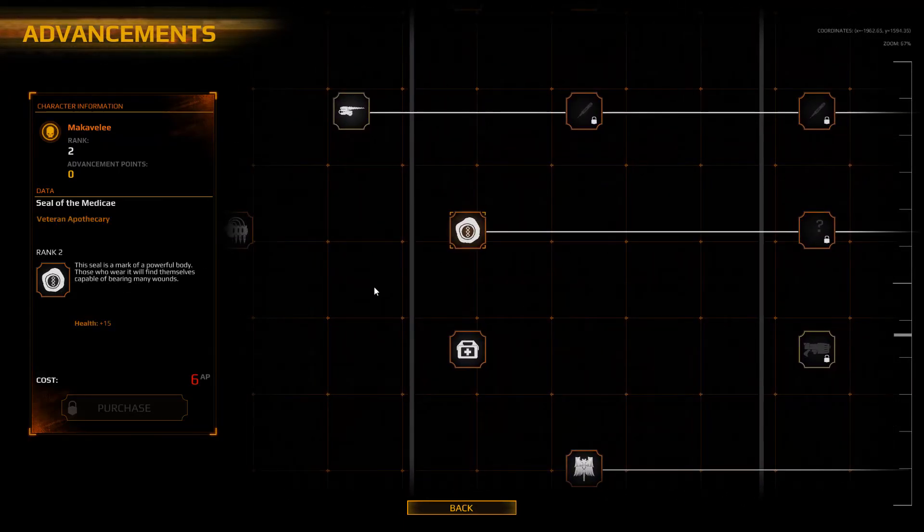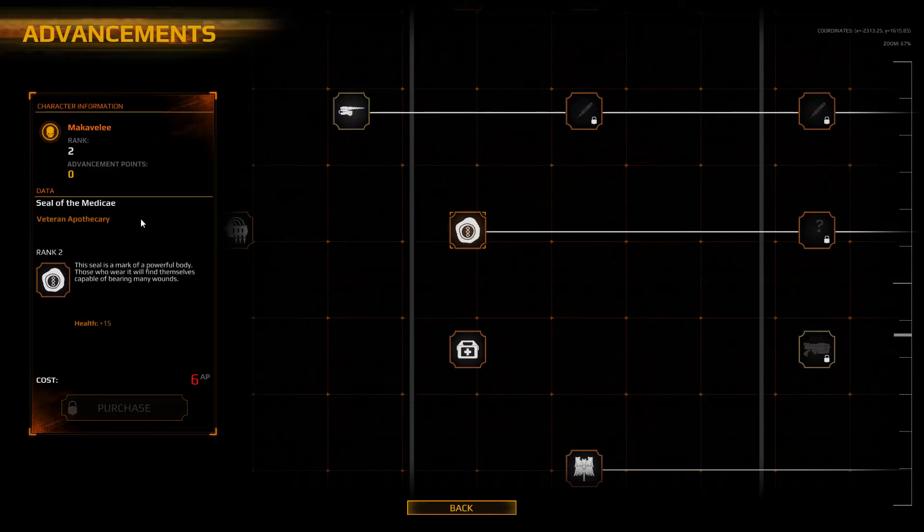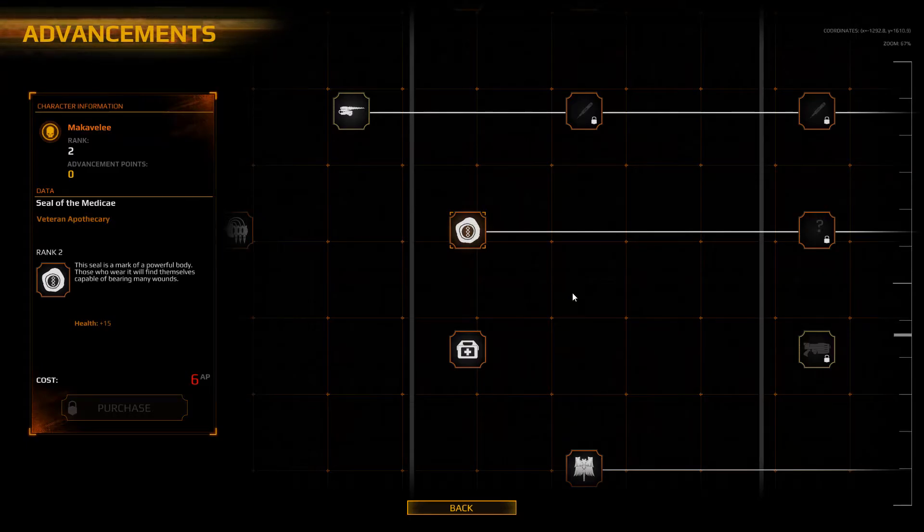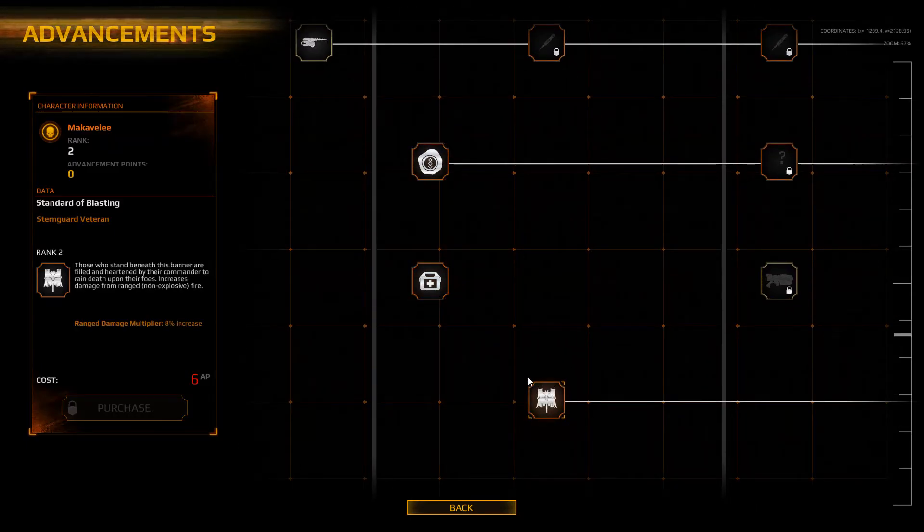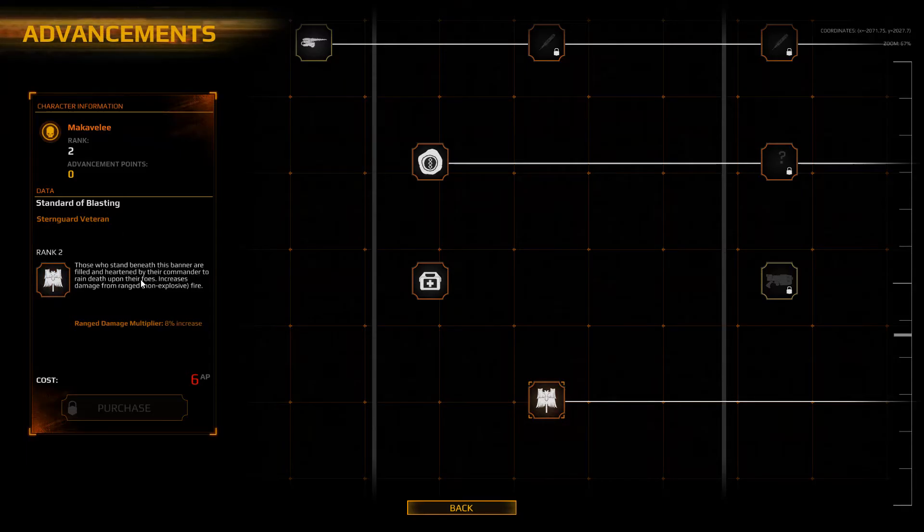Oh shit, I wanted the seal of the mini, whatever it is. Oh no, I can't. Oh, standard of blasting. Yeah, just look at that.